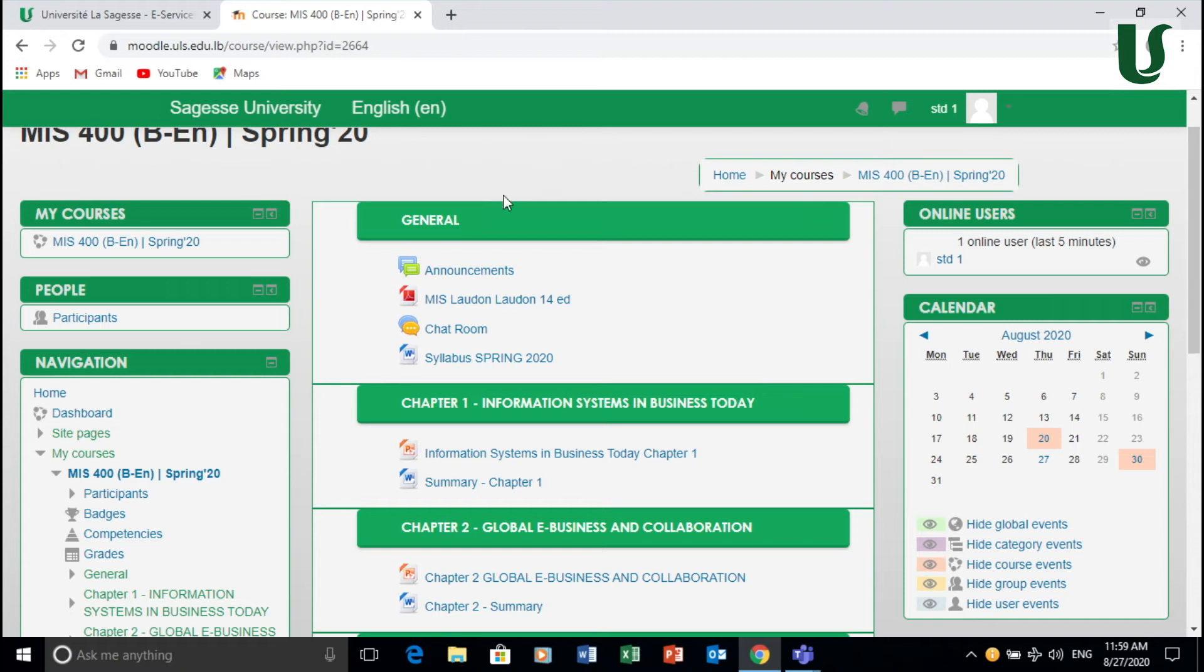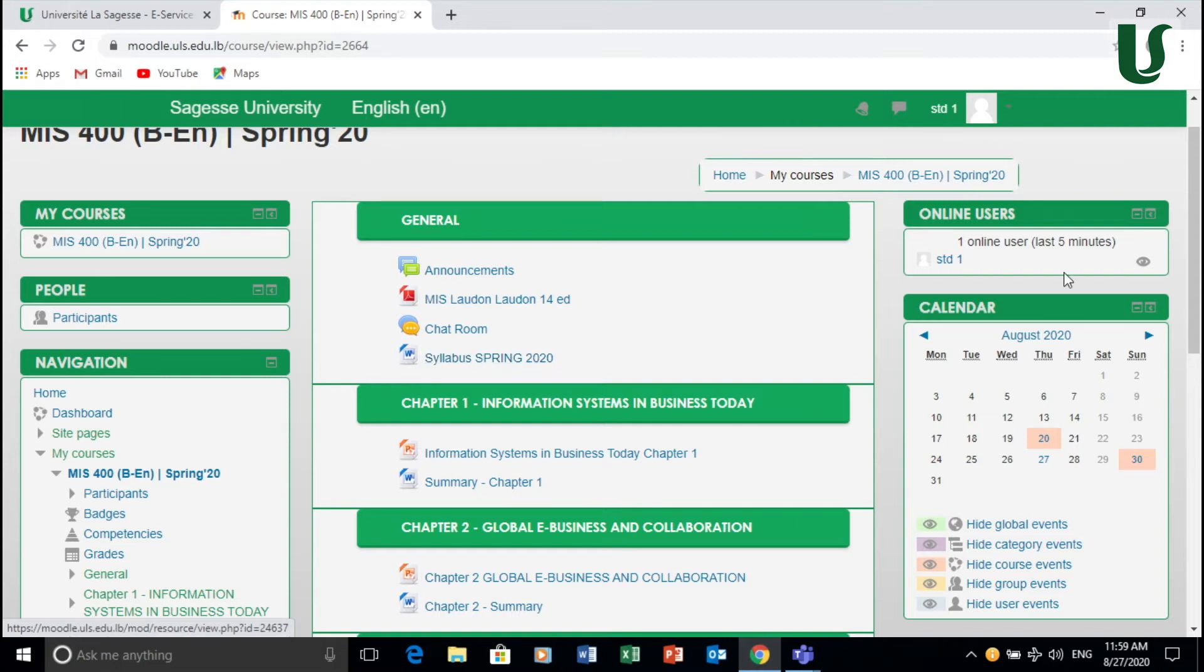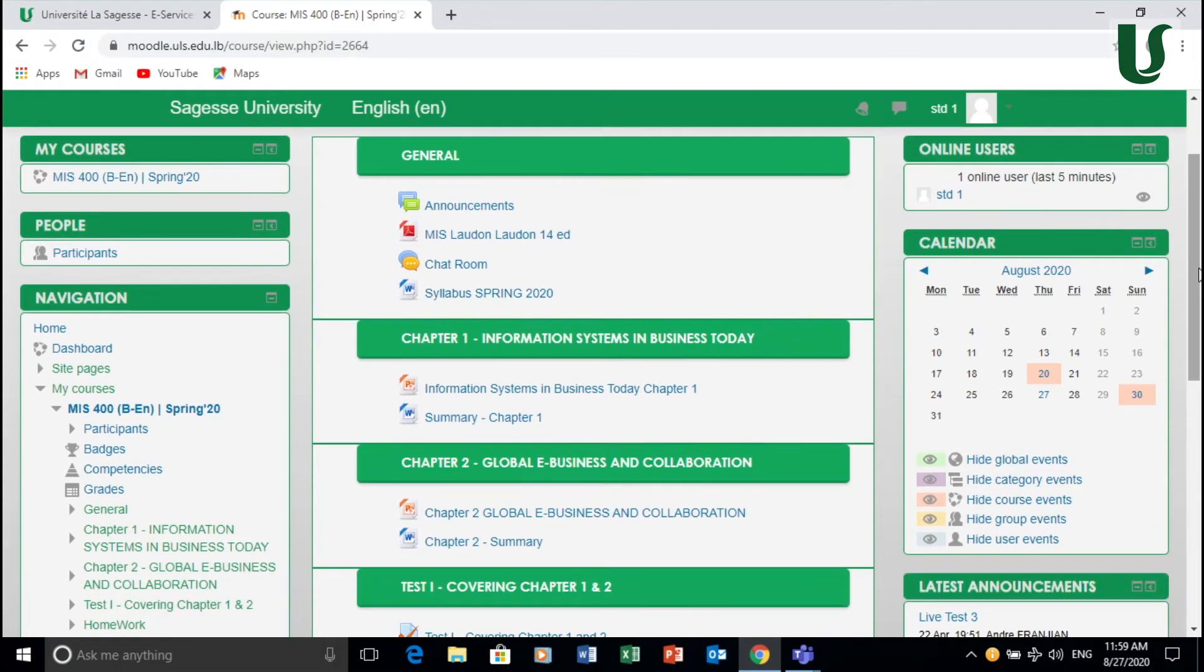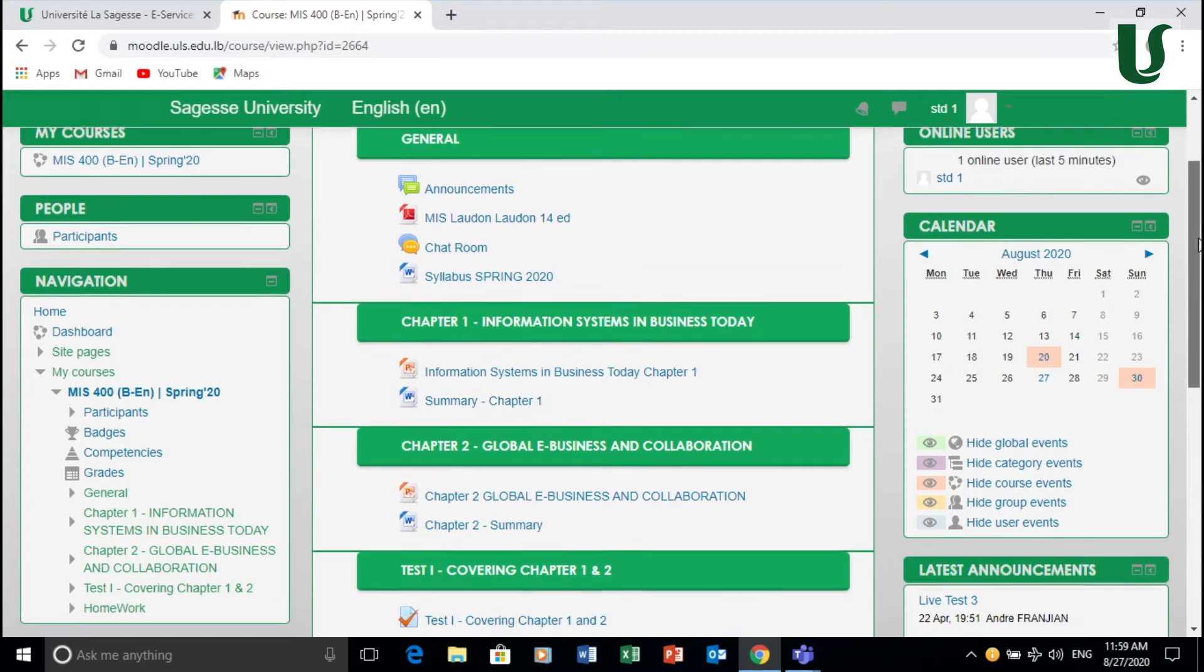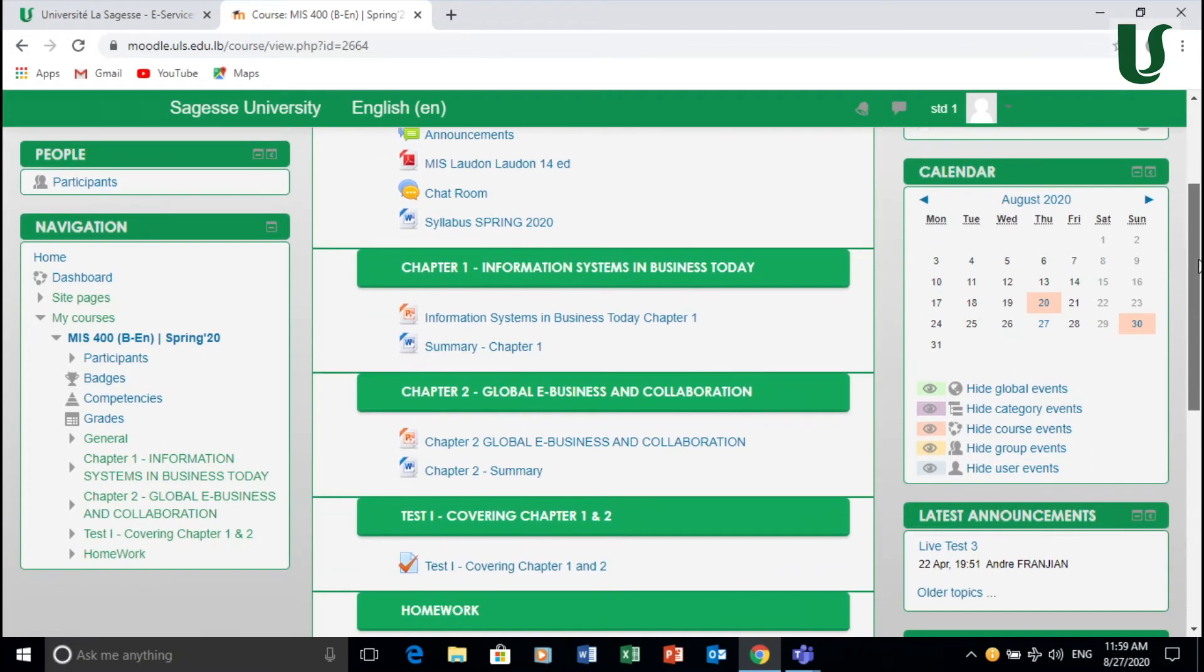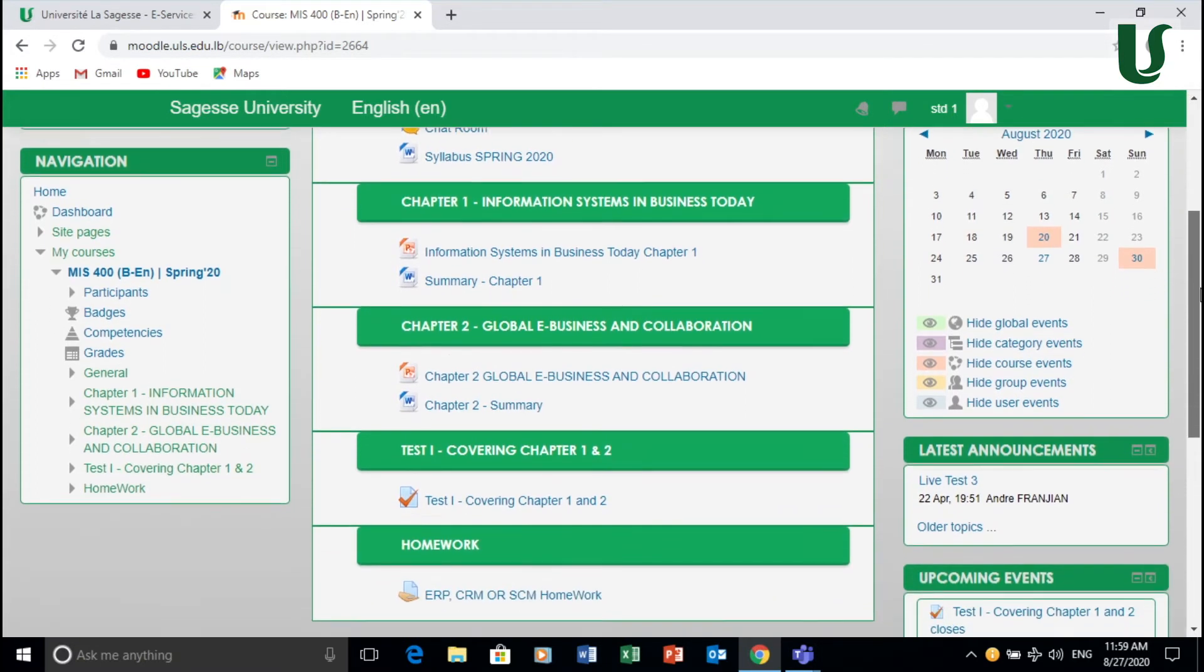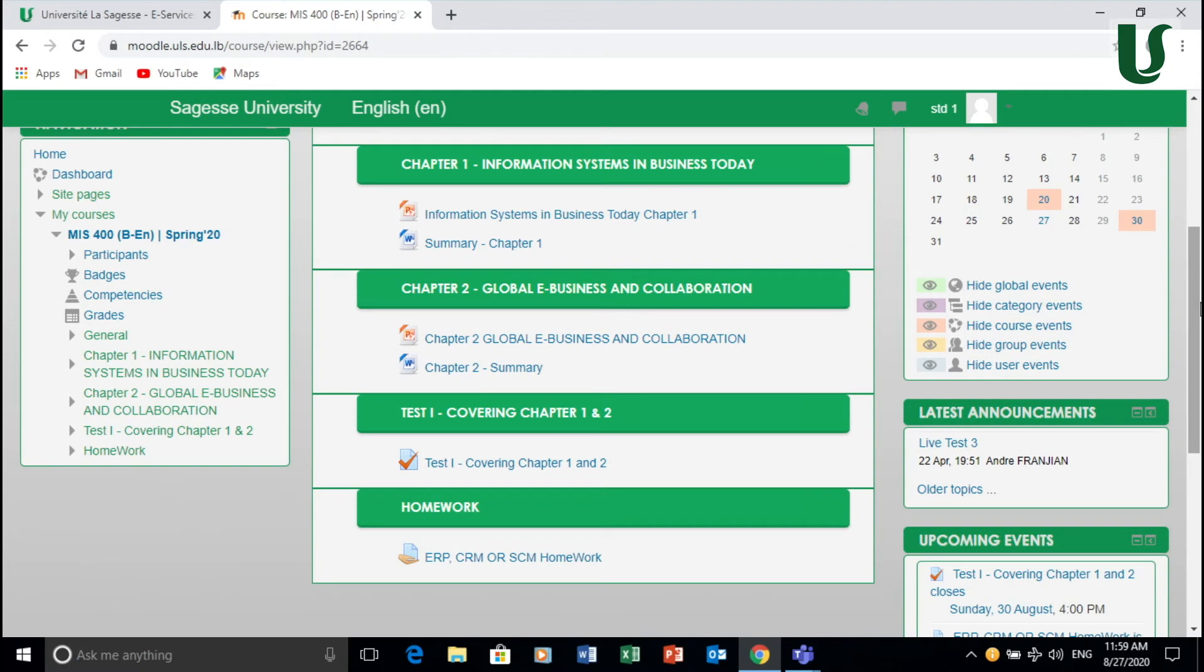So you click on the class to see what type of information the instructor has put for you. So there is an announcement section, chat room section, for instance the syllabus that you need to read and go through. Also you get to see some information like chapter one, slides regarding this chapter. The teacher here has put for instance summary word document about chapter one that you can read. He can even put a copy of the book in there, a video, anything.